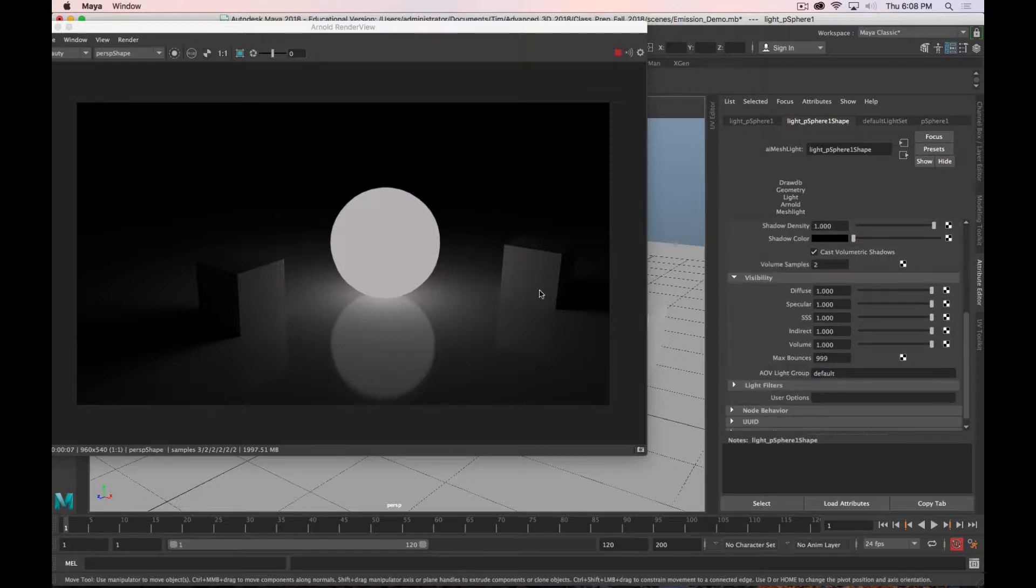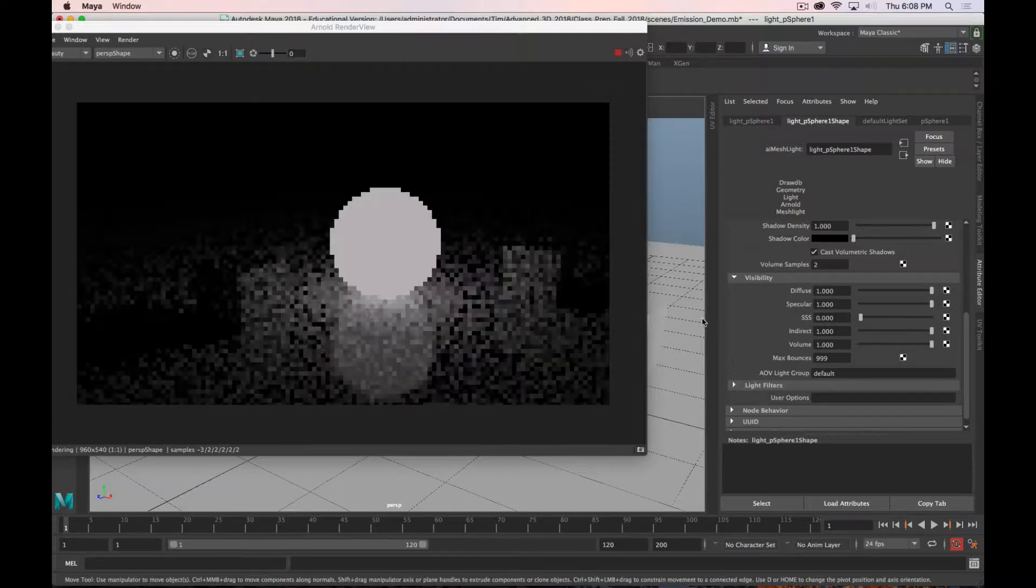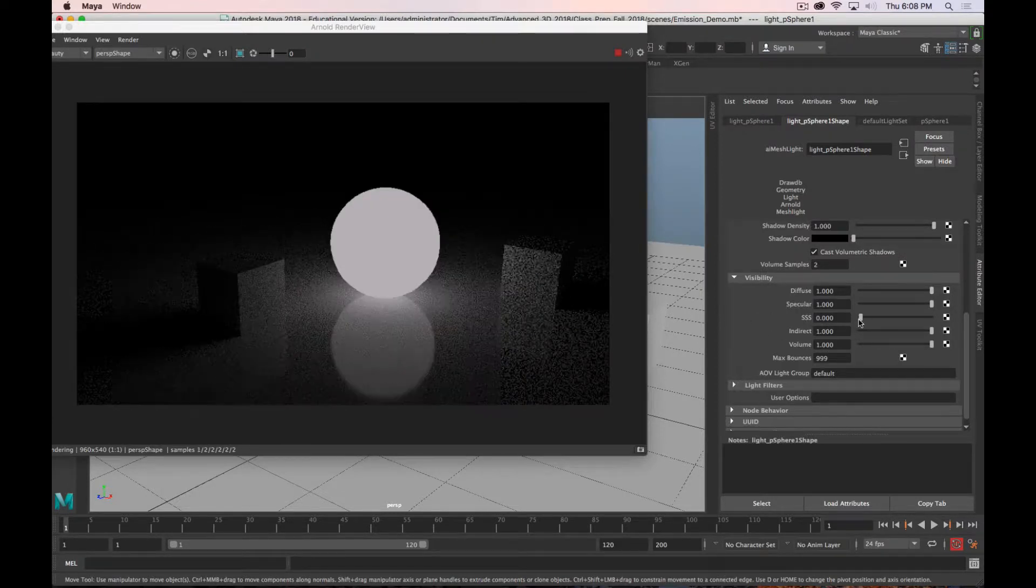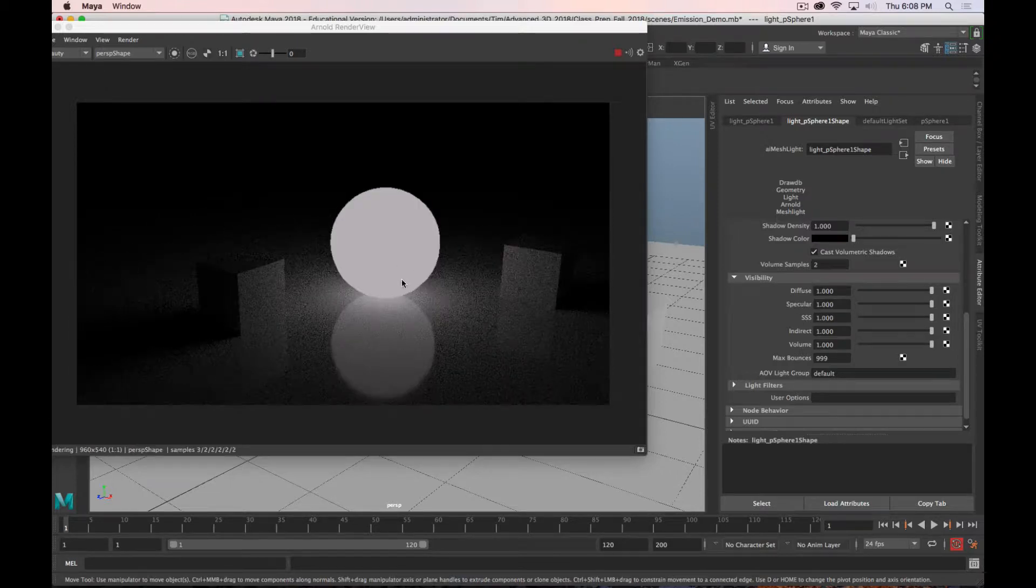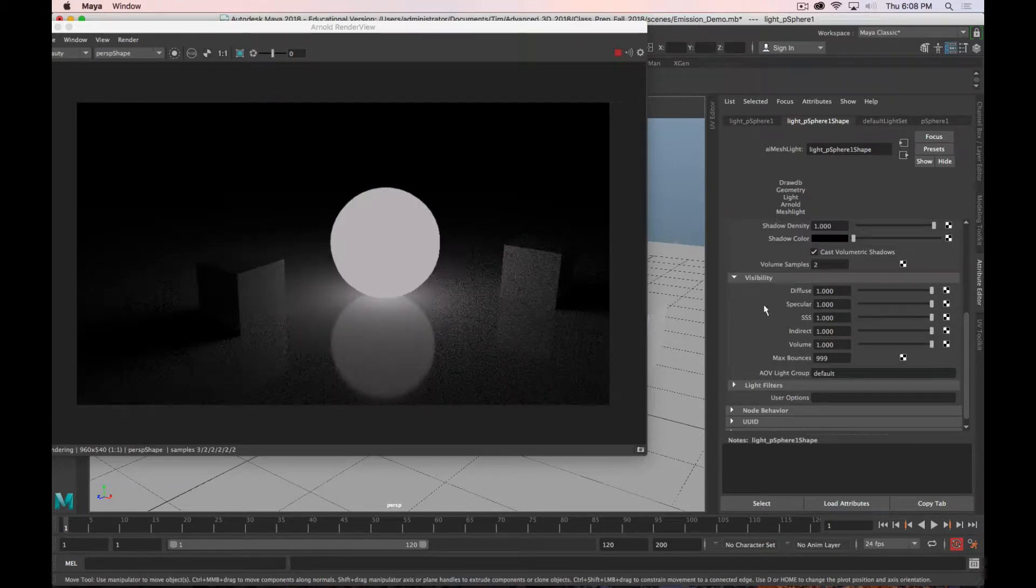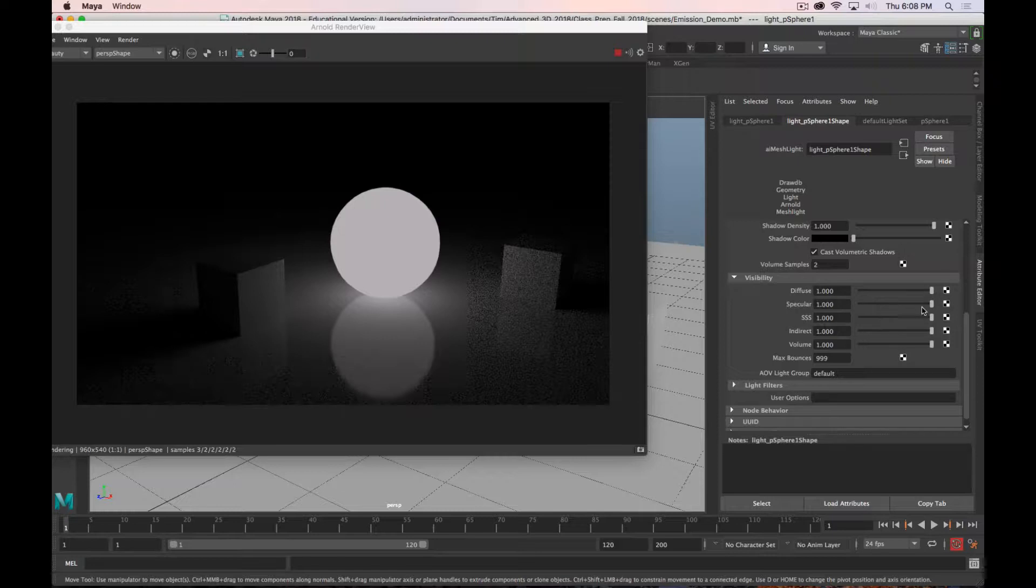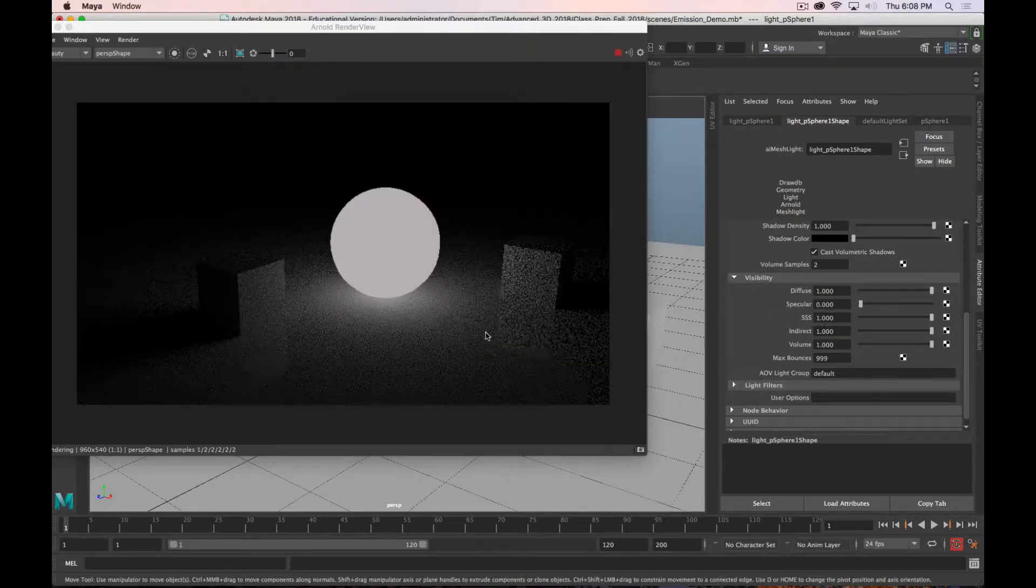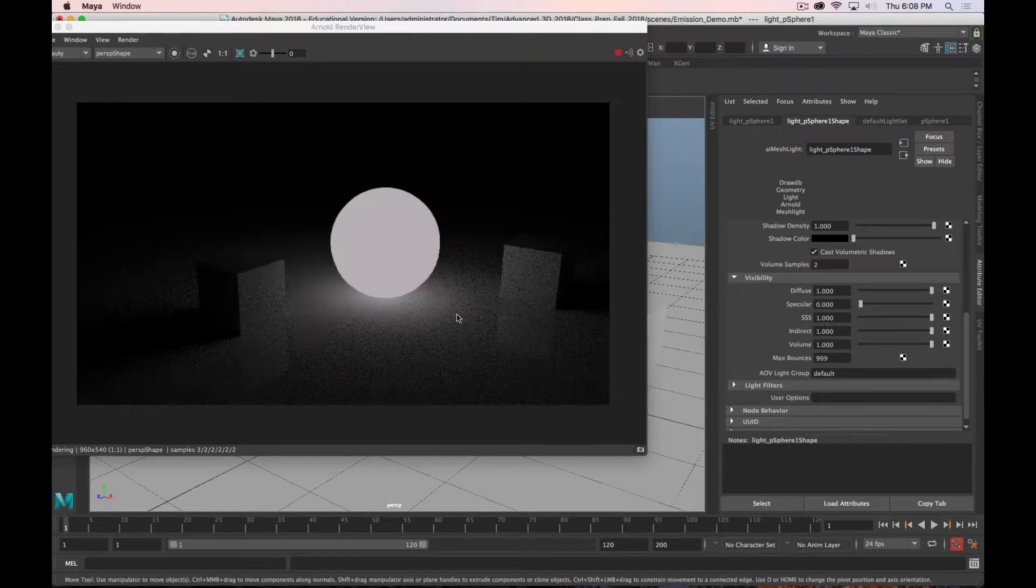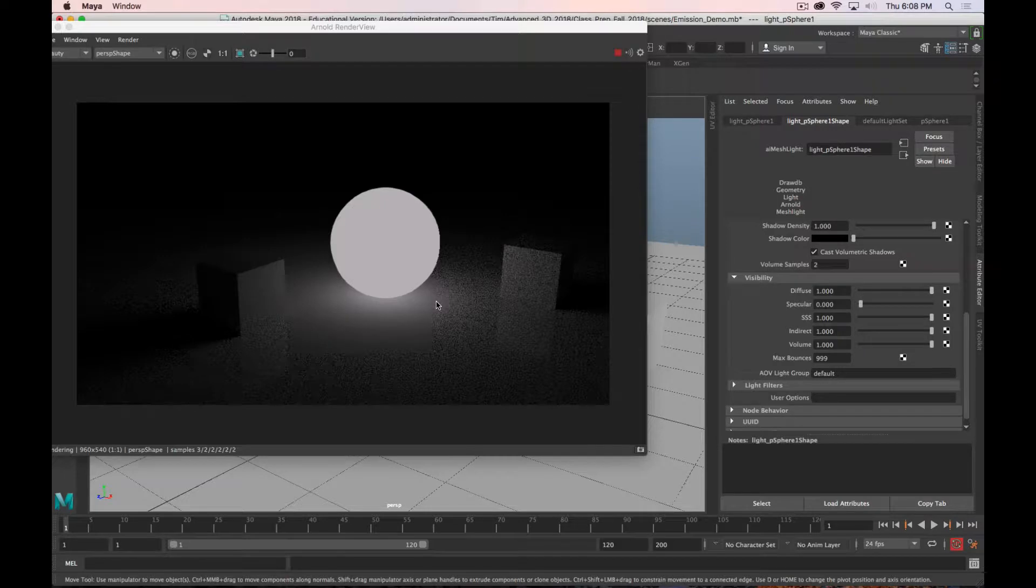You can adjust how visible that light is to various passes. So if you don't want this to affect subsurface scattering, you can just turn that off. If you don't want this light to be taken into account for any specular calculations, you can turn that off. And now you can see that you see the diffuse results of that light, but you don't see any specular reflections.